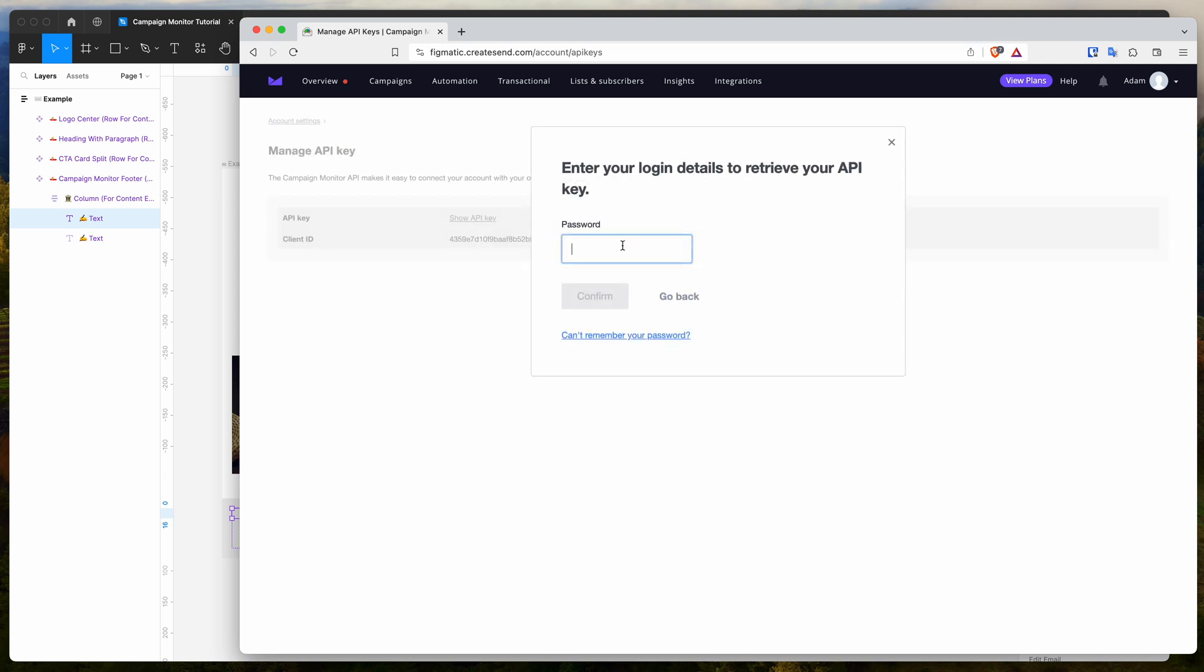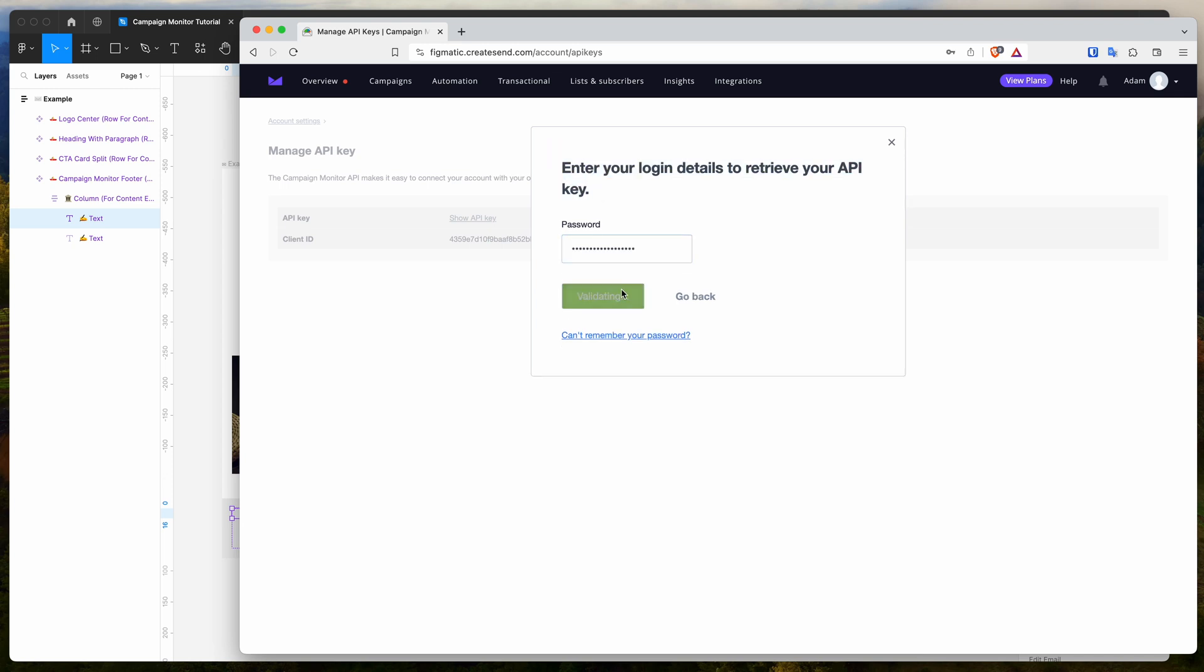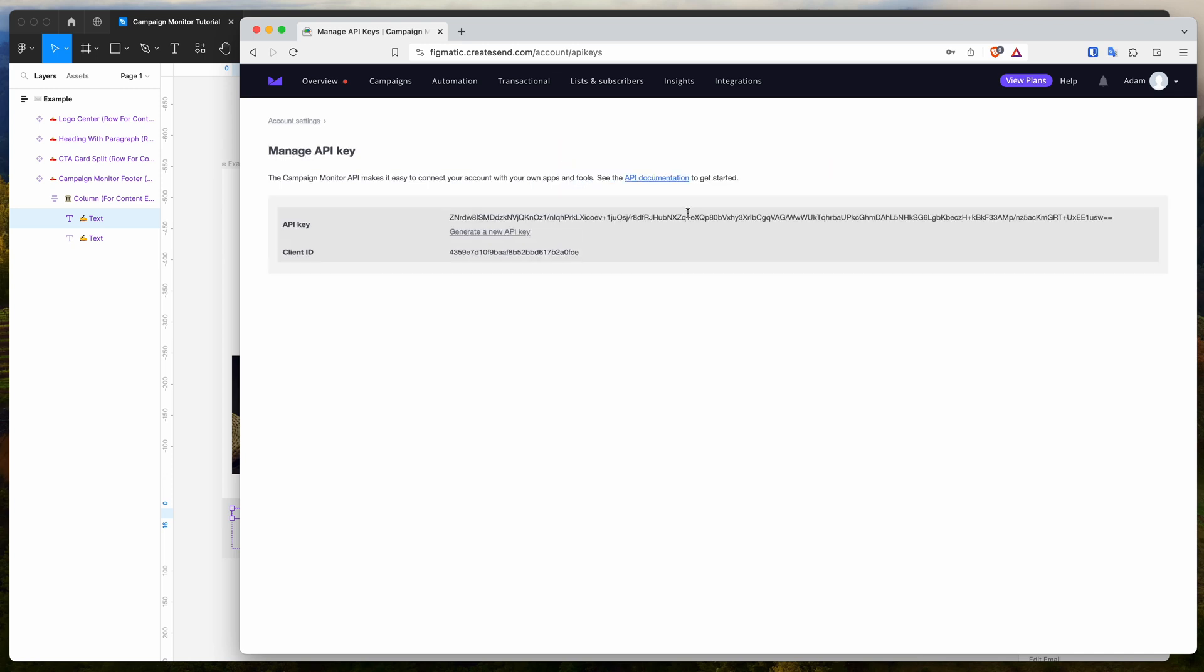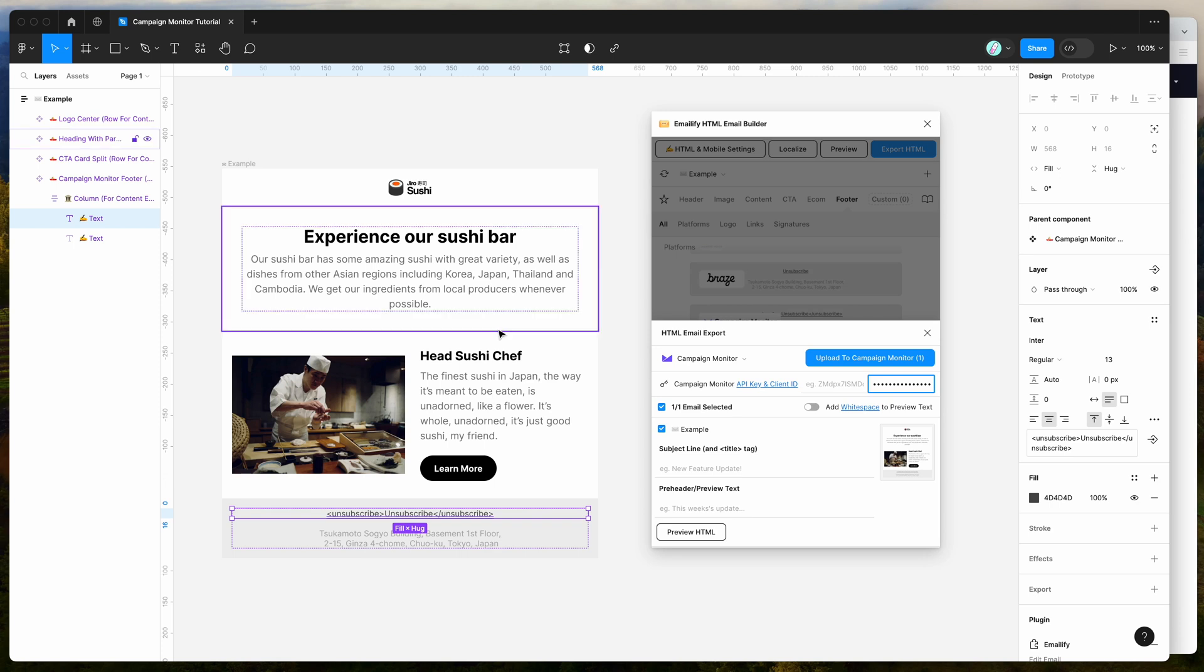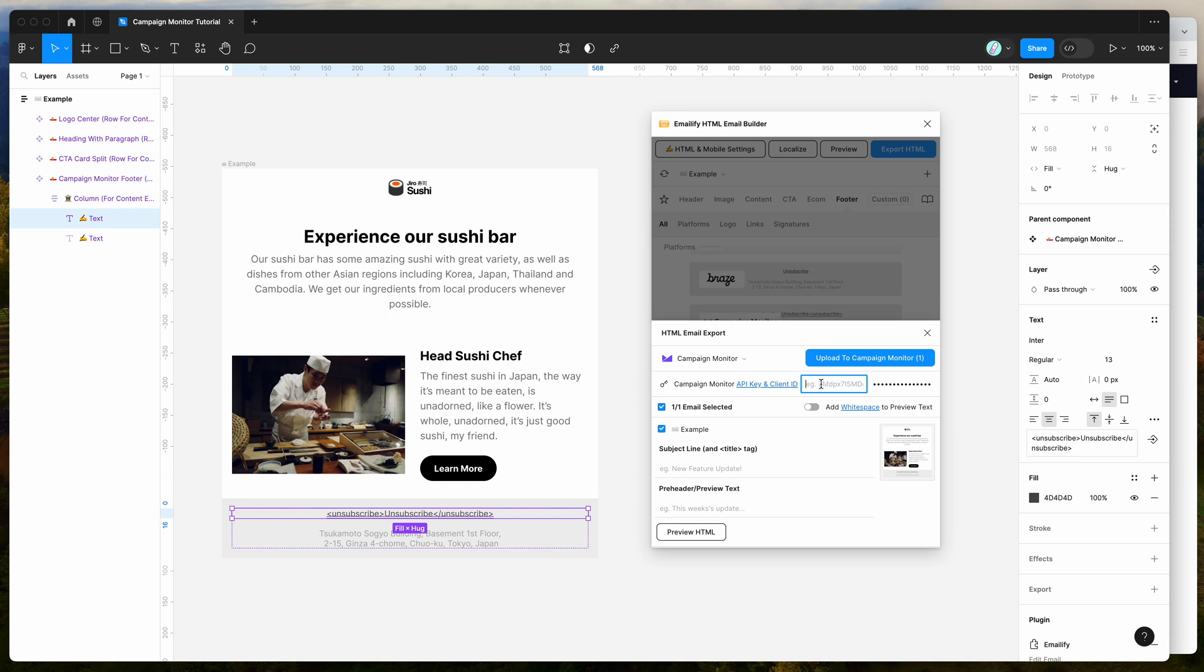Then you just want to click on the show API key link here. That's going to ask you to put in your campaign monitor password. Once you've added your password and have got that approved, all you need to do is copy paste this enormous API key. Just grab the entire thing from left to right and copy that to your clipboard. Then go back to emailify, paste that into the first field here. So it's API key and client ID. We'll put the API key into the first field, paste that in.